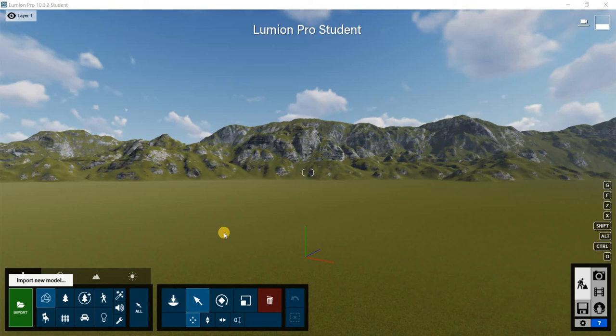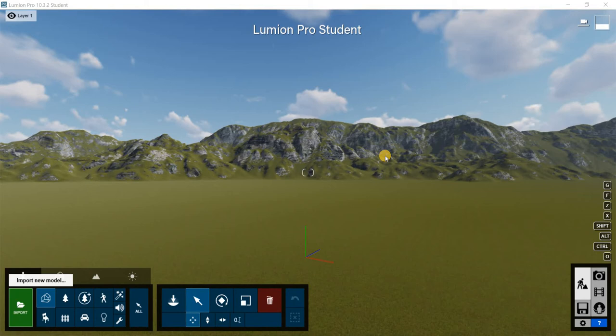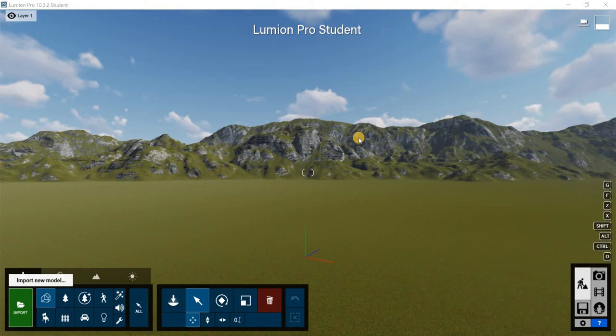In this video we're going to see how we can bring in a new model into Lumion and move from that point in order to create a small cottage or complete a small cottage inside of Lumion. Now I'm working in the new Lumion, the Lumion Pro 10.3.2.